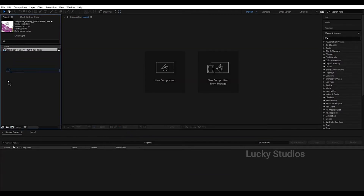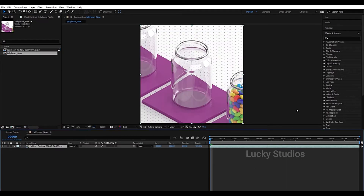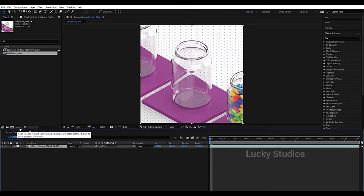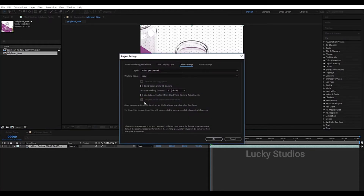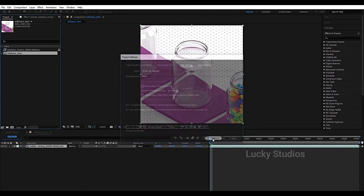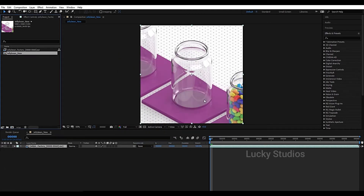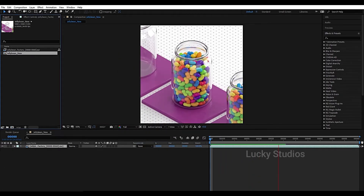Now drag the image sequence to the Composition icon to create a new composition. We will edit the length of the timeline. In the previous video we set a bit depth — here it has 16 bits. Click to match the image sequence, change to 16 bits, and click OK. Now let's play the clip by pressing the Spacebar.